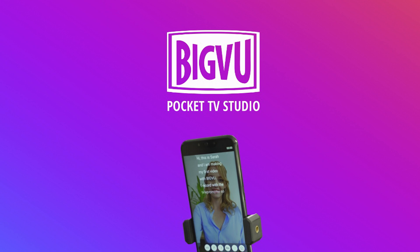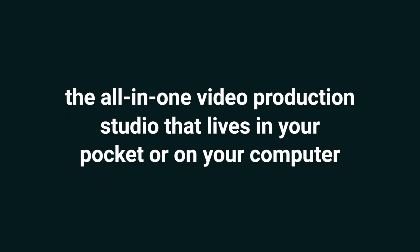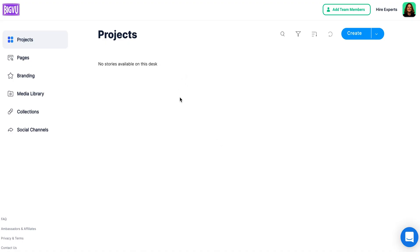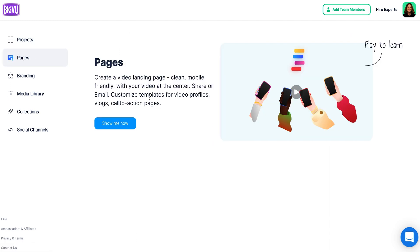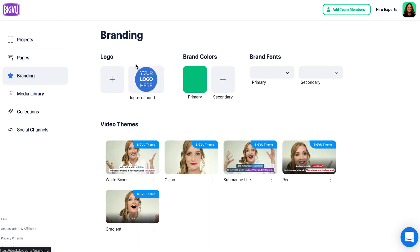Next up, we're going to take a look at BigView, the all-in-one video production studio that lives in your pocket or on your computer. Here we are in the desktop version of BigView, another really intuitive platform. You can see your projects here, you can create landing pages where you can embed your videos. The branding section is great — you can place whatever your logo is, your brand colors, and your fonts, so when you make videos, they're just ready to go.